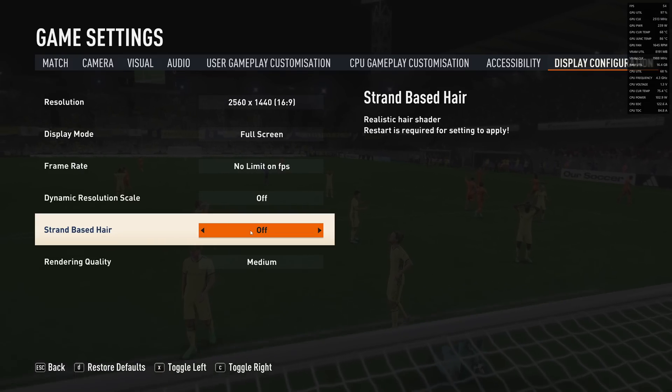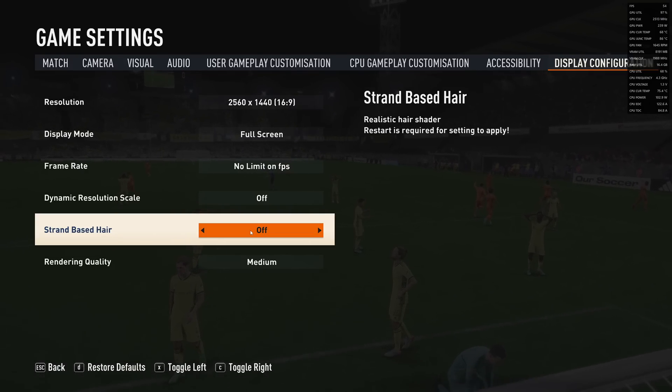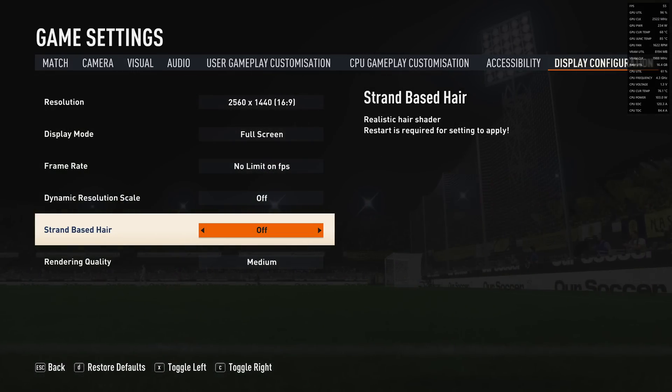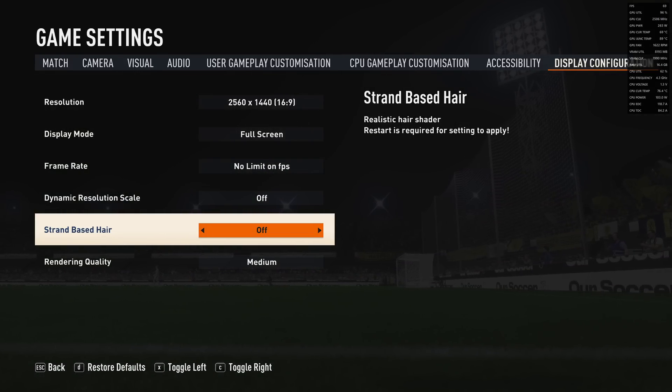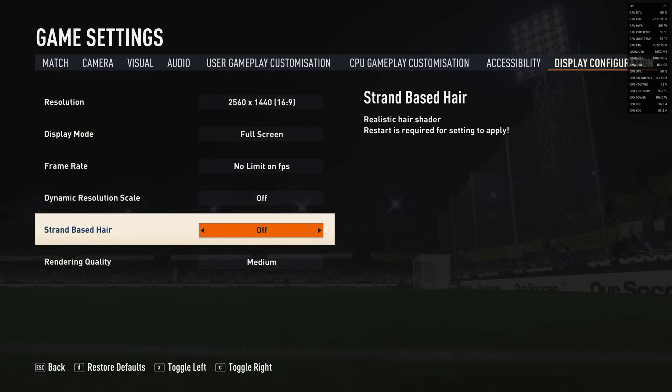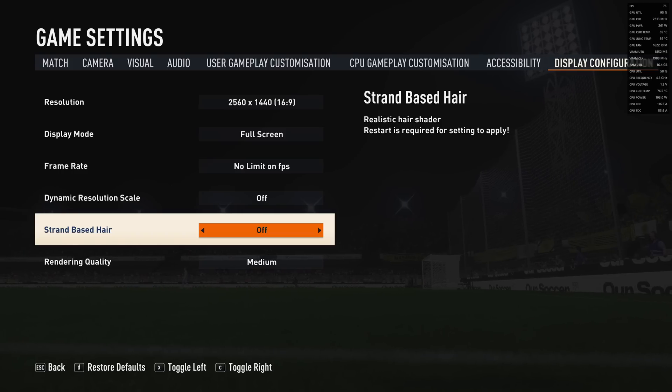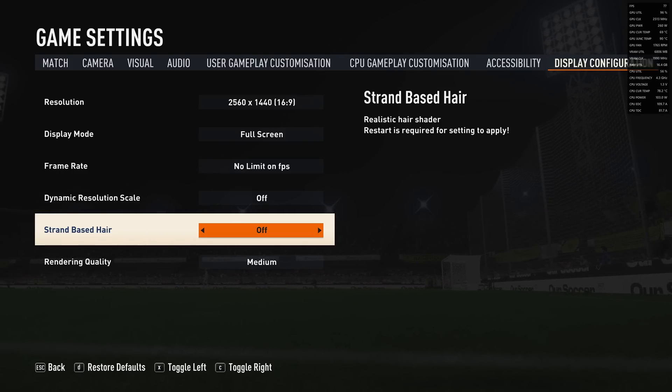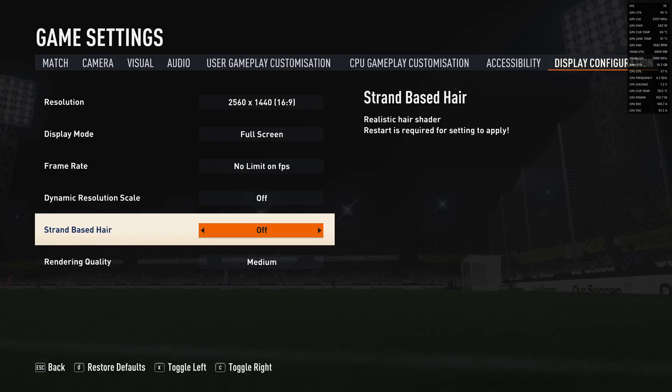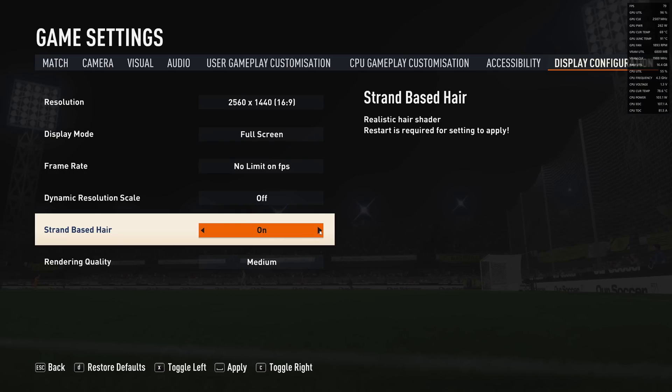For strand-based hair: if you're playing on a very old computer, I recommend putting this at off. If you're playing on a normal mid-range computer that's three or even four years old, you can definitely turn this on.